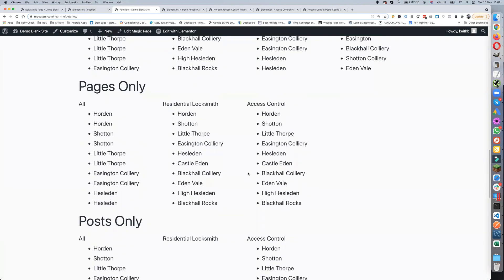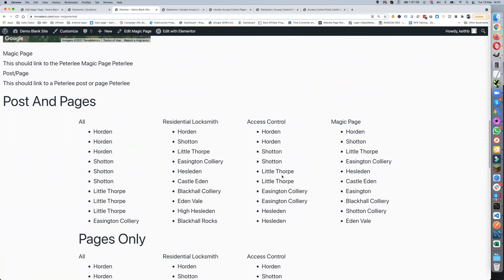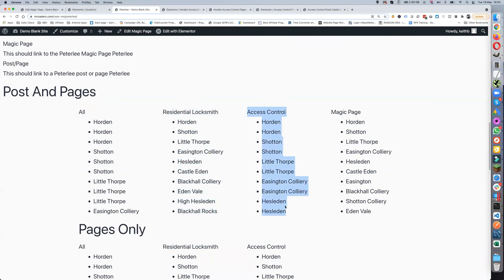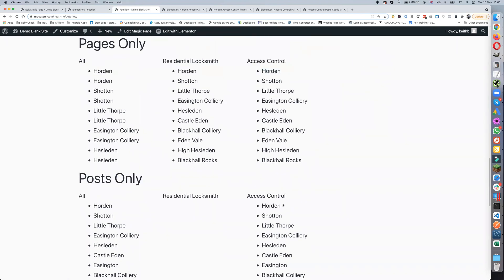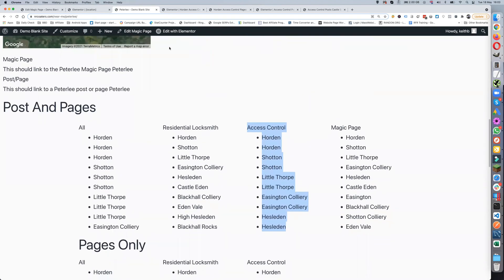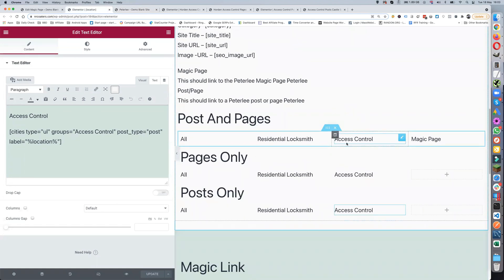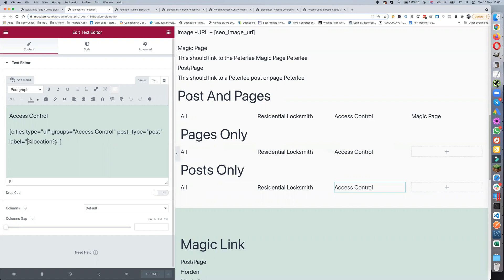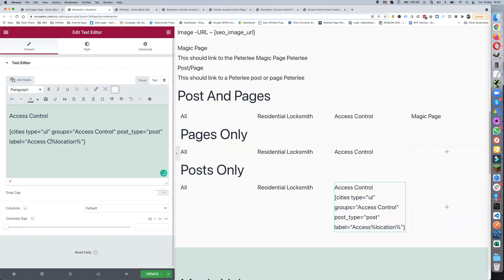That is basically how they work. Obviously you wouldn't have them all on one page like I do here — you'd have these split out. You can narrow it down so that on a residential locksmith page you're only showing residential locksmith other pages, and on an access control page you're only doing access control pages or posts. You've got all options available — pages, posts, or both — along with mileage and percentage settings.